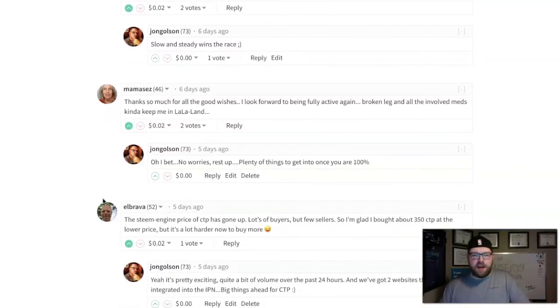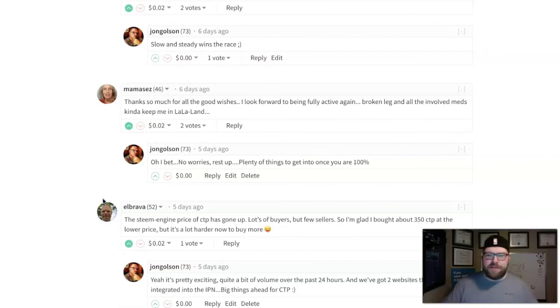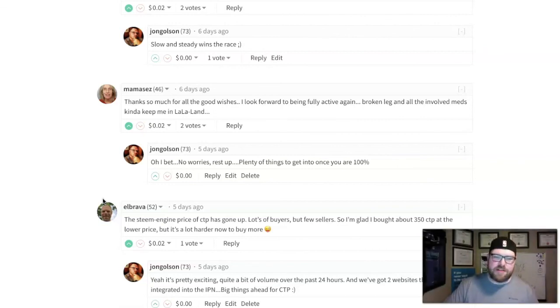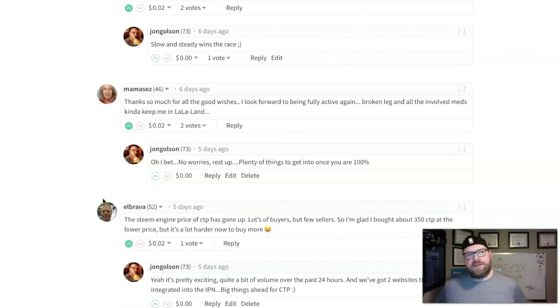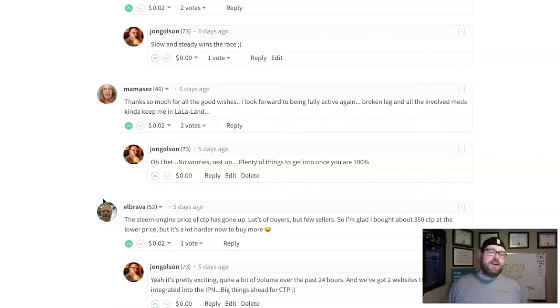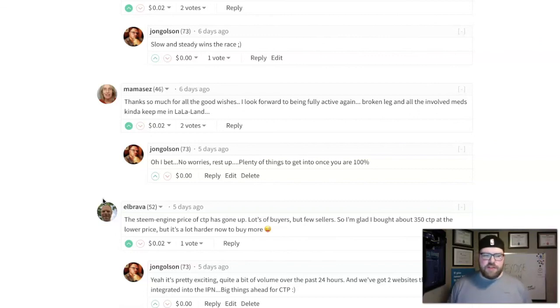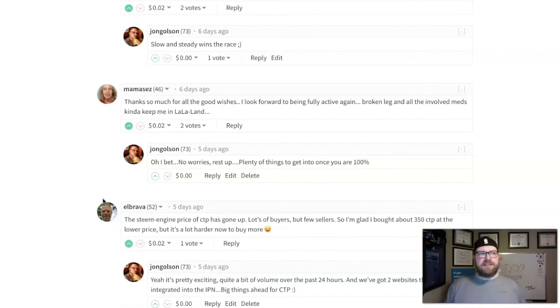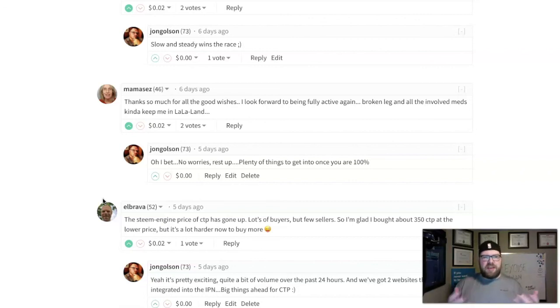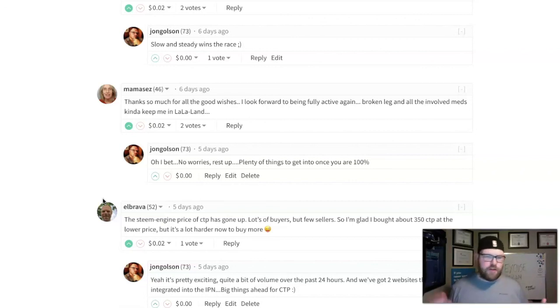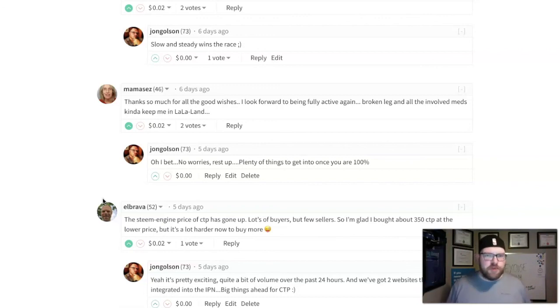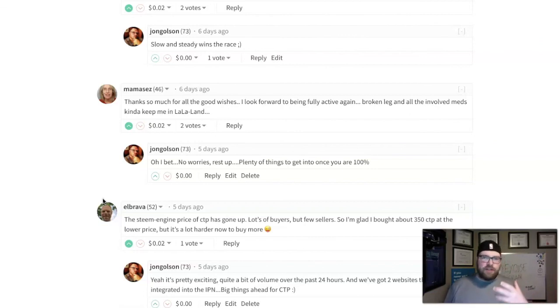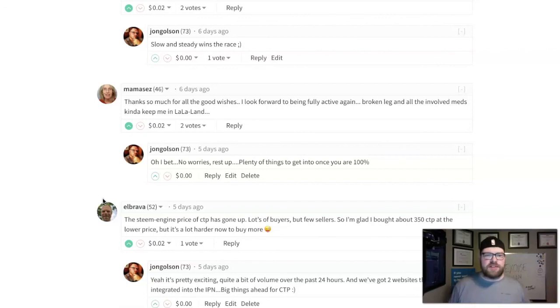Finally, El Brava said the Steem Engine price of CTP has gone up—lots of buyers and few sellers—so he's glad he bought about 350 CTP at the lower price. Last week the volume was great. We had like over a hundred dollars a couple days in volume back to back, which we hadn't seen since the launch of CTP token. The excitement is there. It's our duty to get people using this stuff. This is my biggest beef with all of the crypto talk and fighting. There's so much ego in the crypto world and not enough focus on use case.